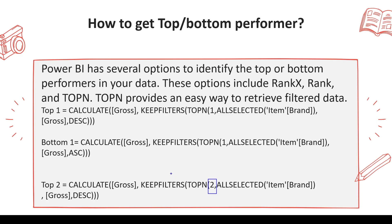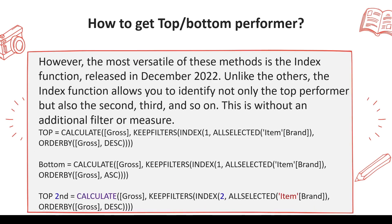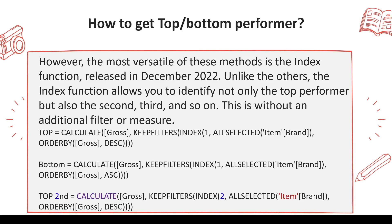But what happens if I need the second topper? You might say, okay, let's go ahead and use a filter. But that's what we don't want, isn't it? One of the best functions we can use for that is the INDEX function. The INDEX function was released in December 2022. It's not like TOPN function—it can give you a particular position. I want the topper, I can say one. I want second topper, I can use two, three, and so on.